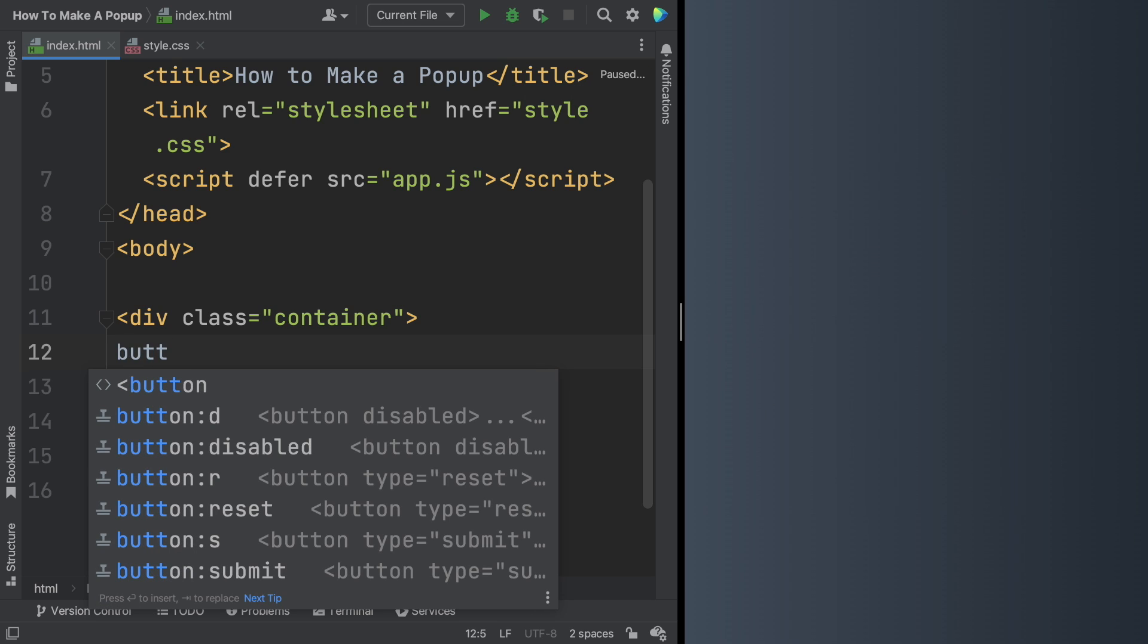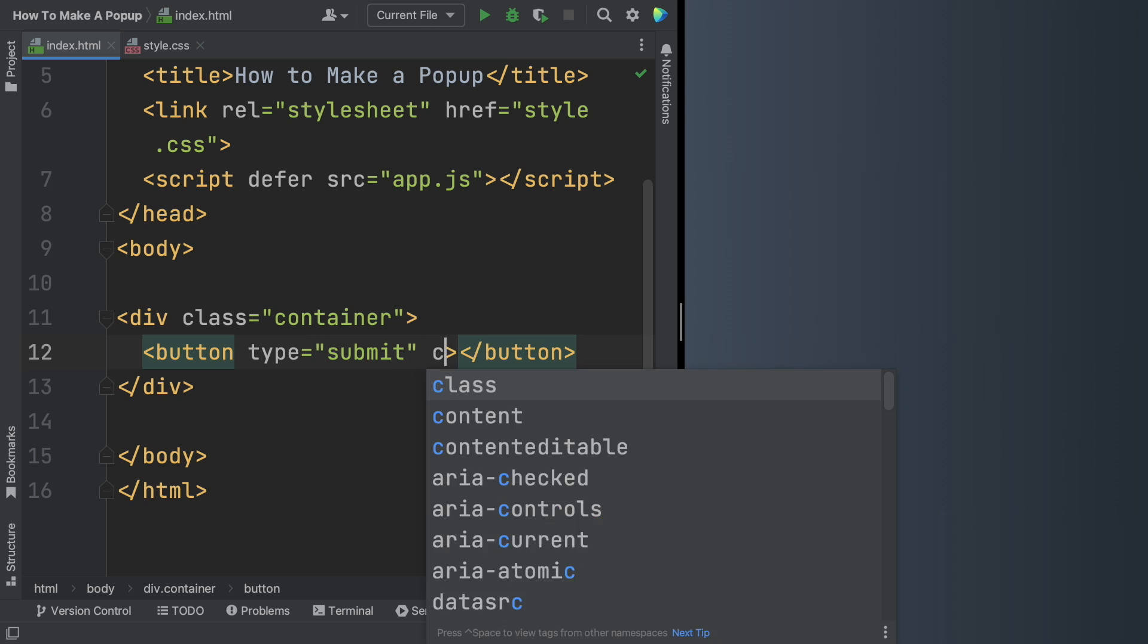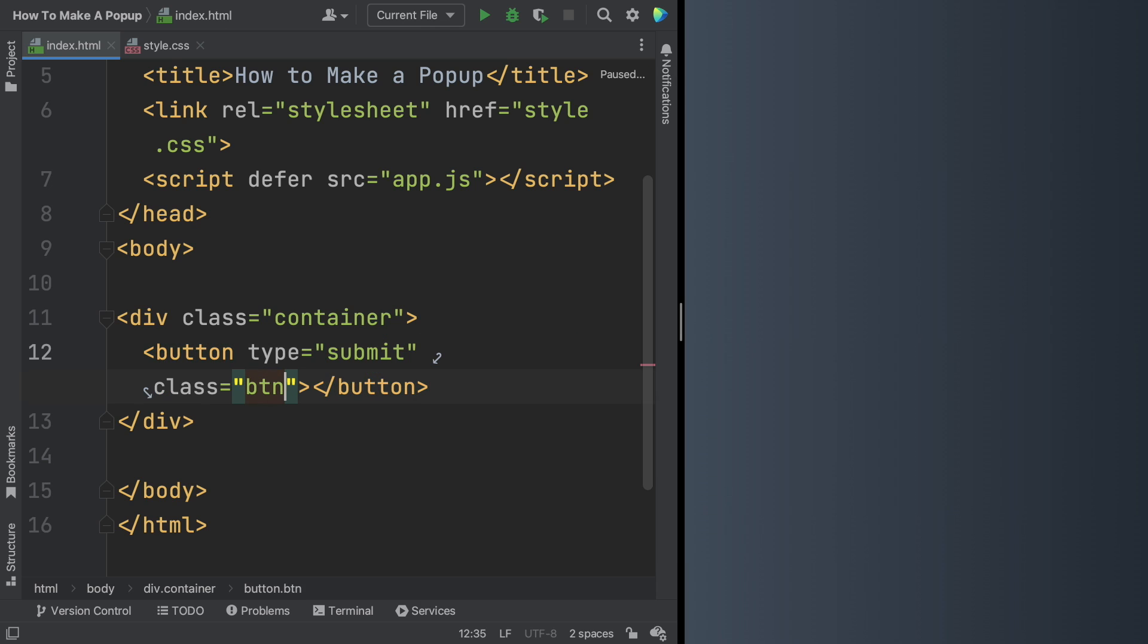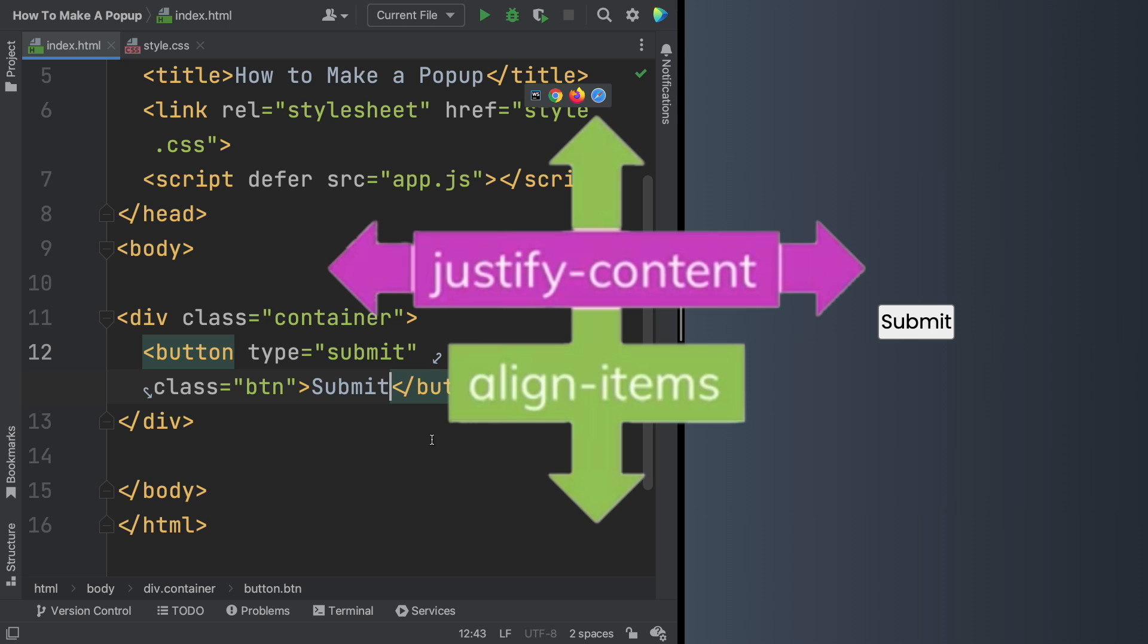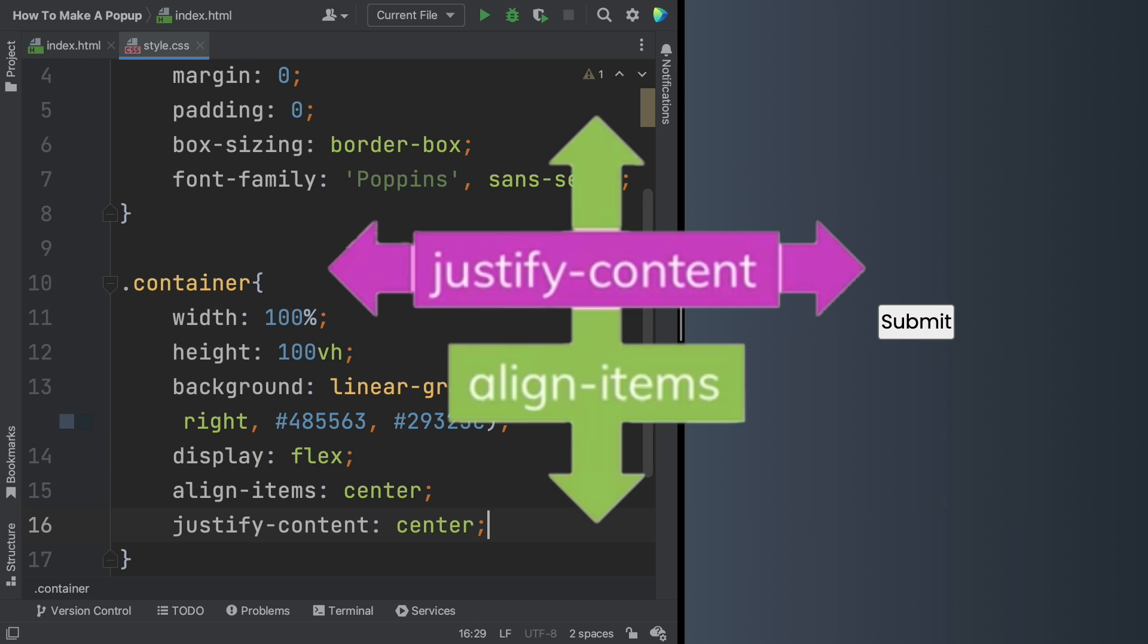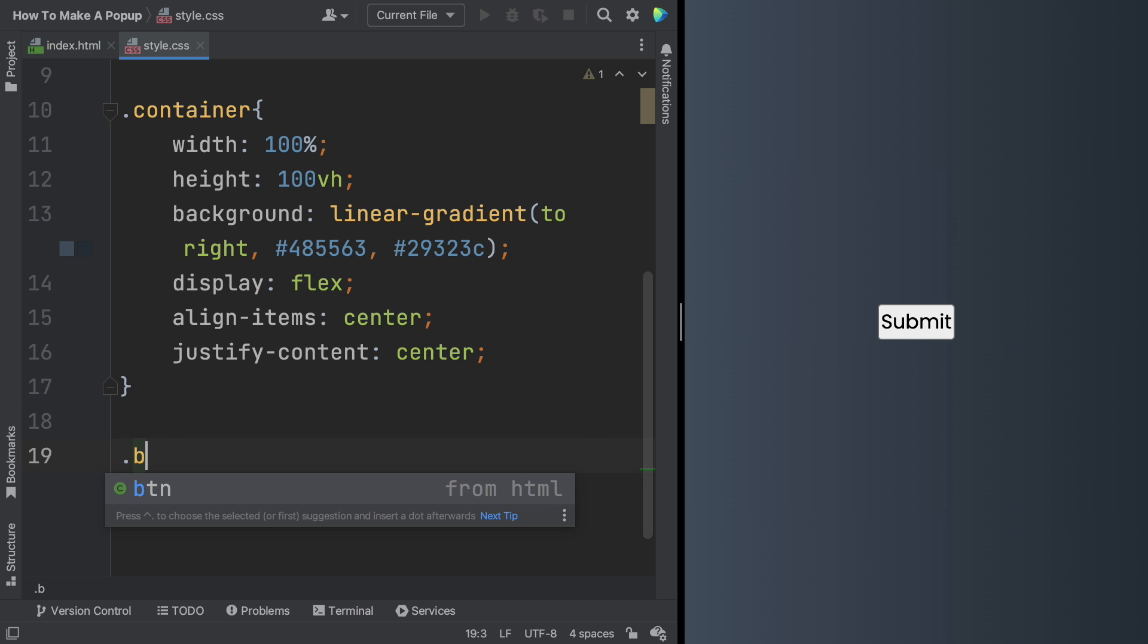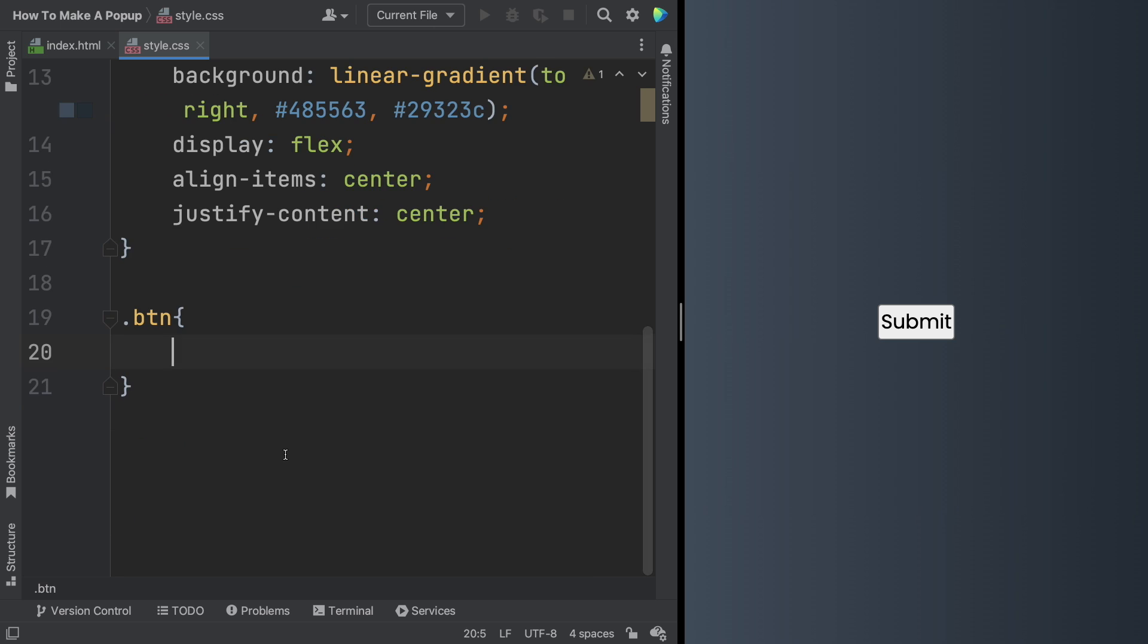And now creating our button, the one that you click is going to bring the popup. The type submit, and the class btn. We're going to be using that on JavaScript. Let's say submit. And as I told you, it's right in the middle because of the layout of flex, and justify content, and align items center both in the center. We have a button, and now we're going to style it.